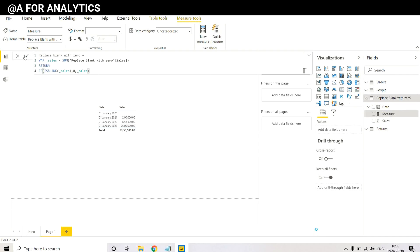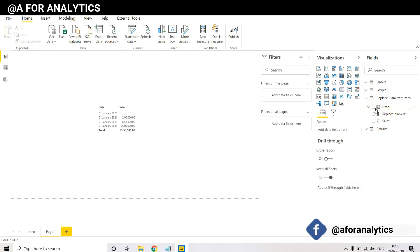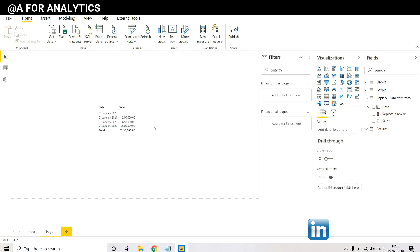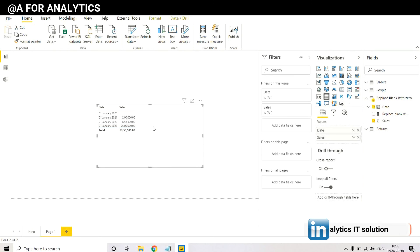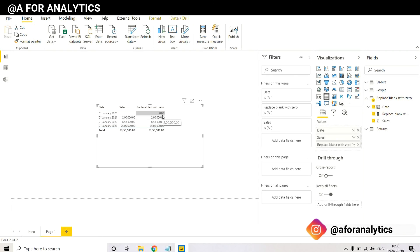And confirm it. So select this table, select this one, and now you can see we have replaced this blank value with zeros.